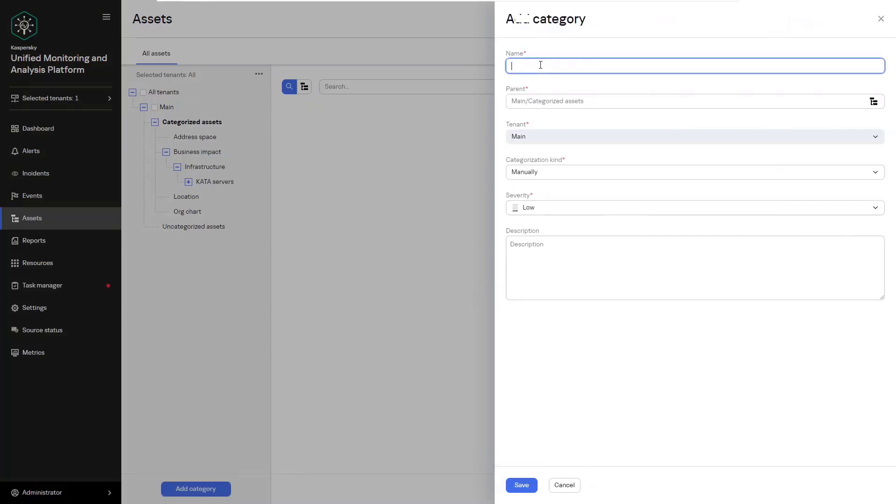So now I'll show you how to create a location subcategory. For this you'll need to create new subcategory. You're going to enter a new name, for example Germany or Moscow or whatever location you need to enter.